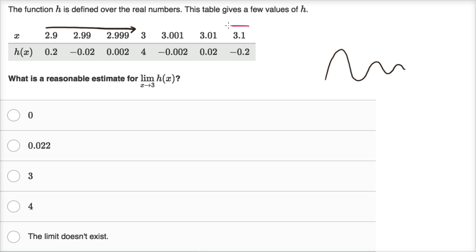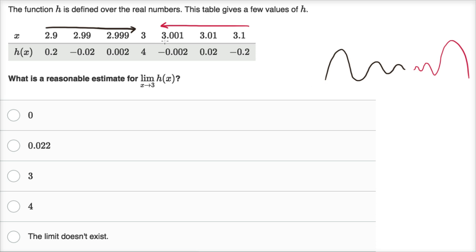Now from the right, we see something similar. At 3.1 we're at negative 0.2, at 3.01 positive 0.02, at 3.001 negative 0.002. So it looks like we are definitely oscillating, but the oscillations are getting less and less wild — their absolute value is getting smaller and smaller. We're oscillating around zero, and with every swing, as we get closer to x equals three, the oscillations are getting smaller and smaller.